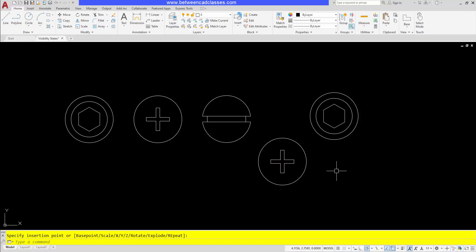To recap, we simply add the visibility parameter that allows us to rename the visibility states and add new ones, and then most importantly hide other geometry in those new visibility states.